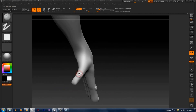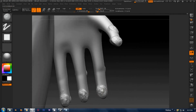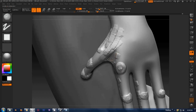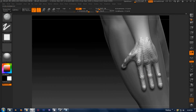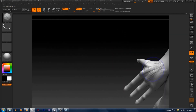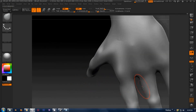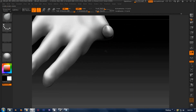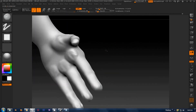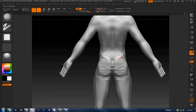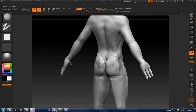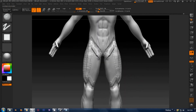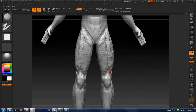During the sculpting process it's essential to make use of the smooth brush. Hold down the Shift key to smooth out any rough blocky areas you've sculpted. As you sculpt you'll realize that it's really a process of adding and blocking in detail, then smoothing it out.